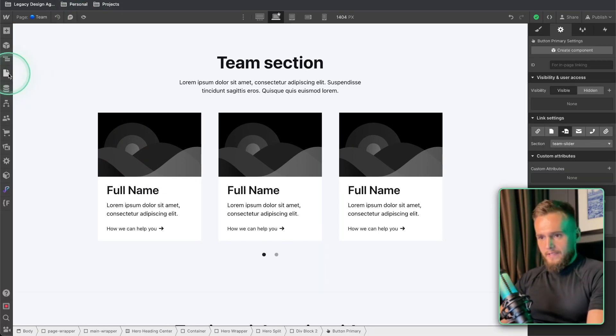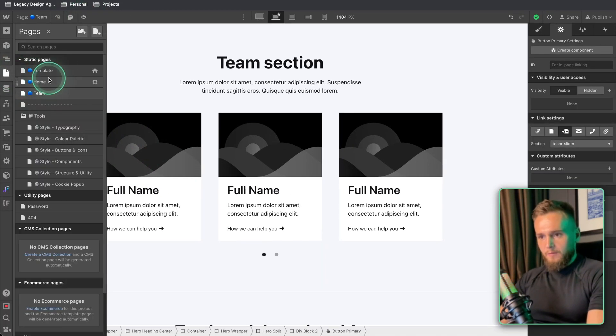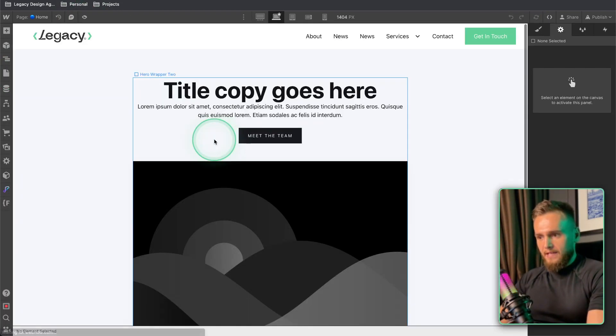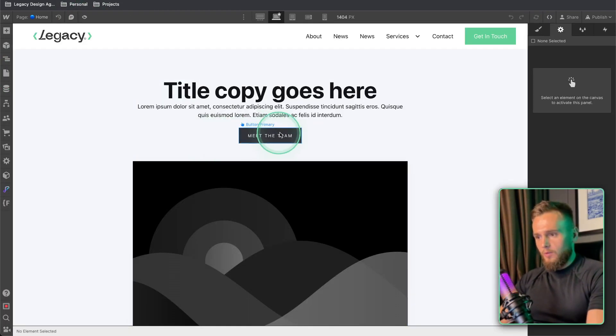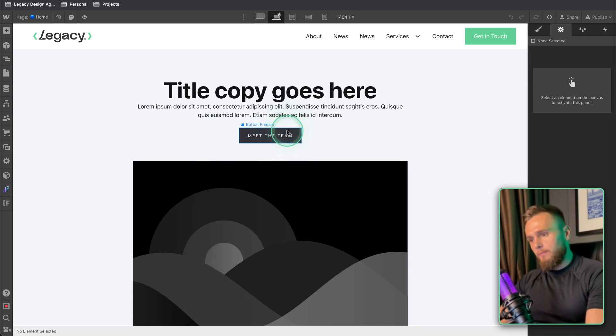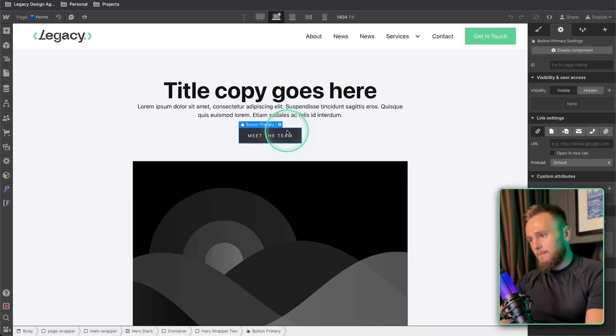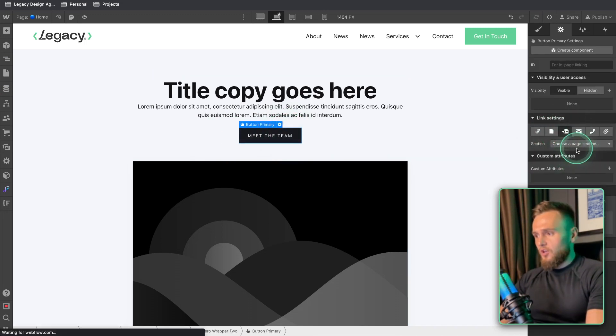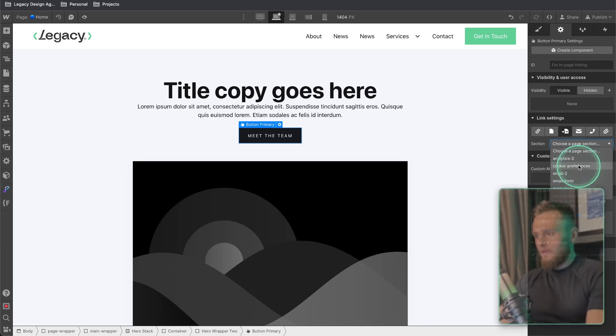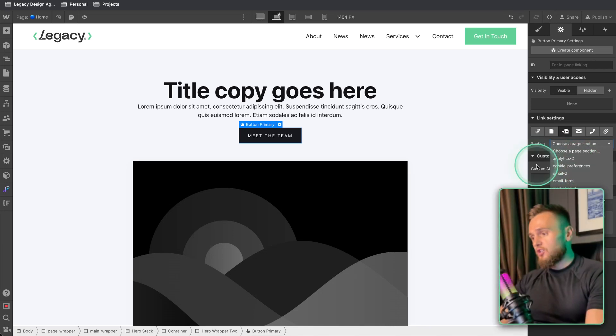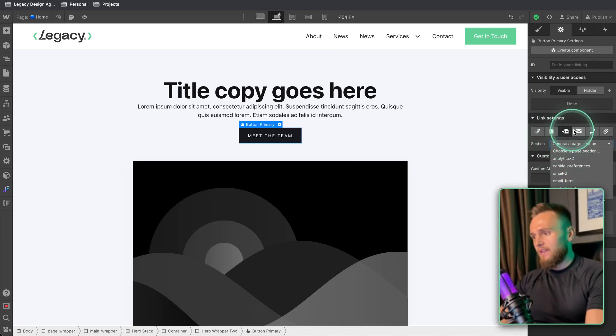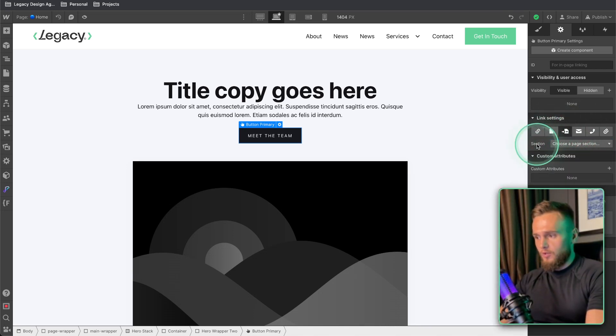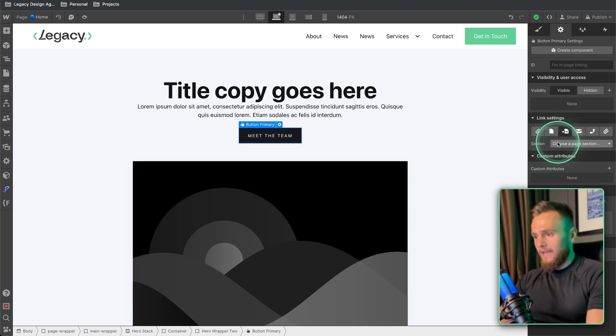Now the problem is what happens if we have another page like on home and we want to have this button that says meet the team go to that page. Now the section is not going to show up here very annoying because it's only going to show the sections that are on this page and there's no other option for you to go to another page.